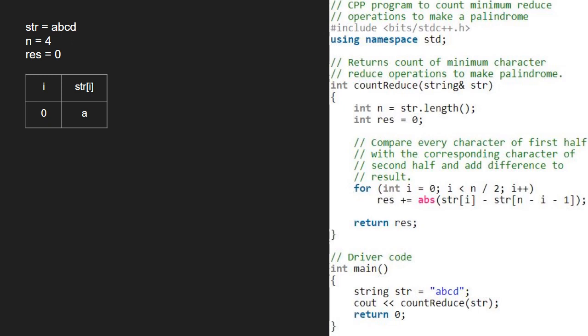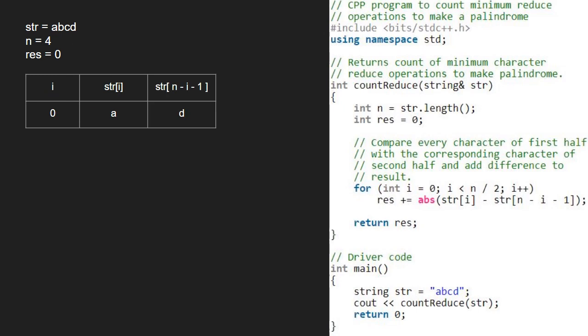Str at n-i-1 will be str at 3 which is d. ASCII of a minus ASCII of d will be 97 minus 100 which is -3 and its absolute value is 3. So, we add 1 to result.